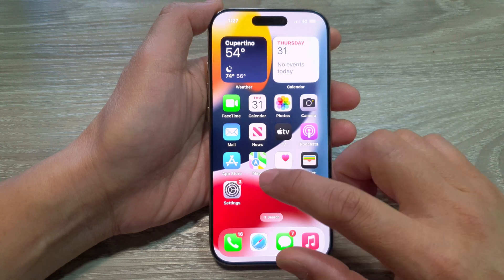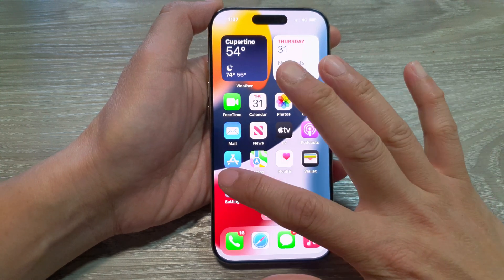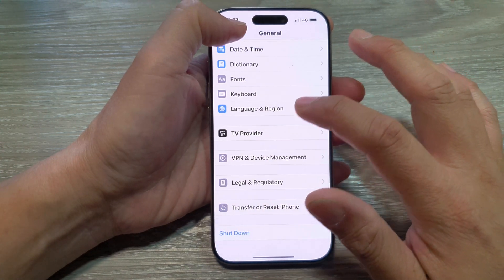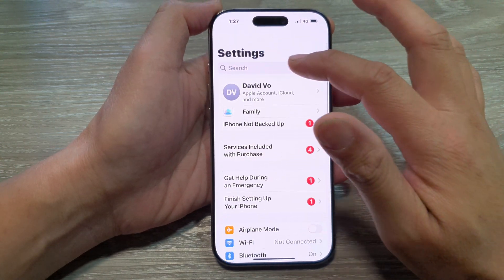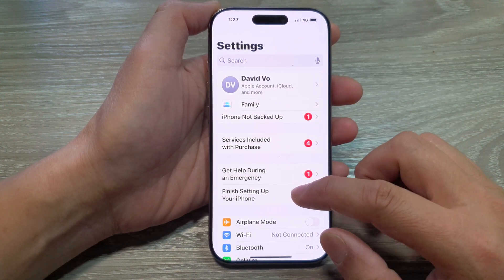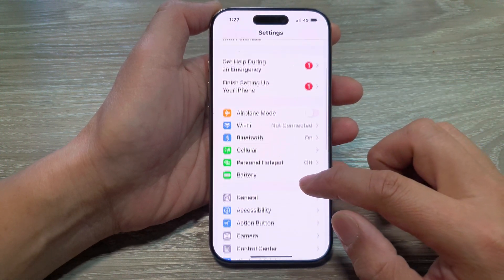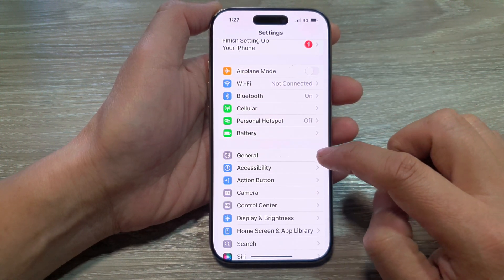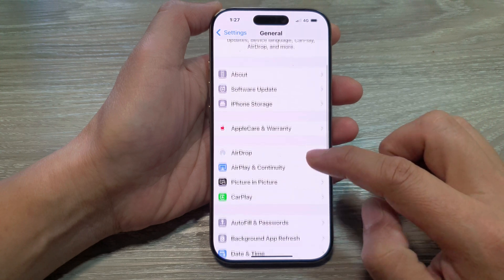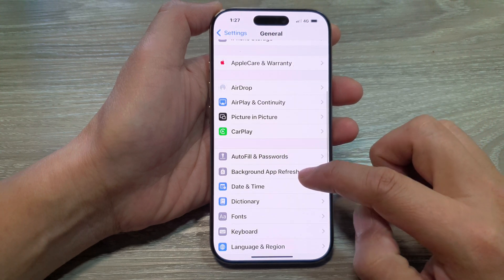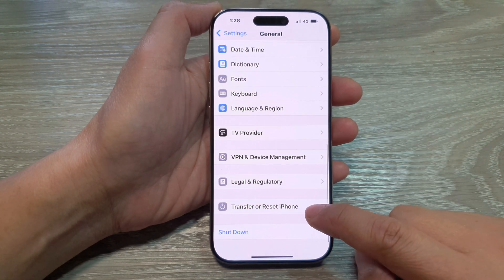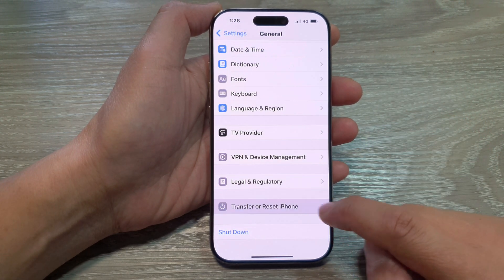What you can do is from the home screen tap on Settings. Then in Settings, go all the way back to the main Settings page. Then scroll down and tap on General. After that, scroll down.